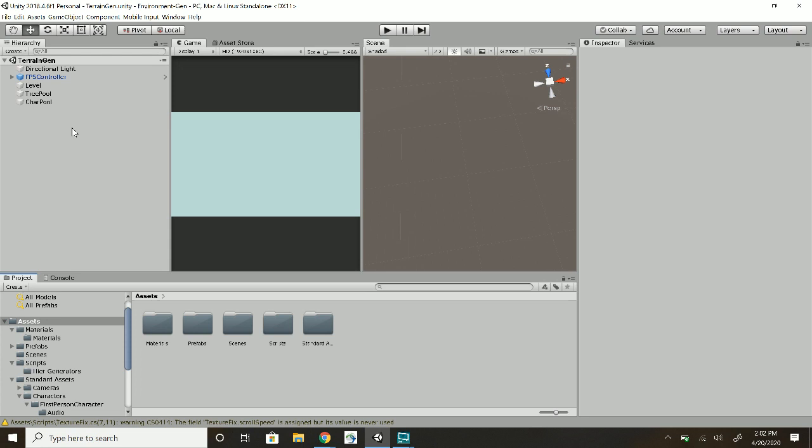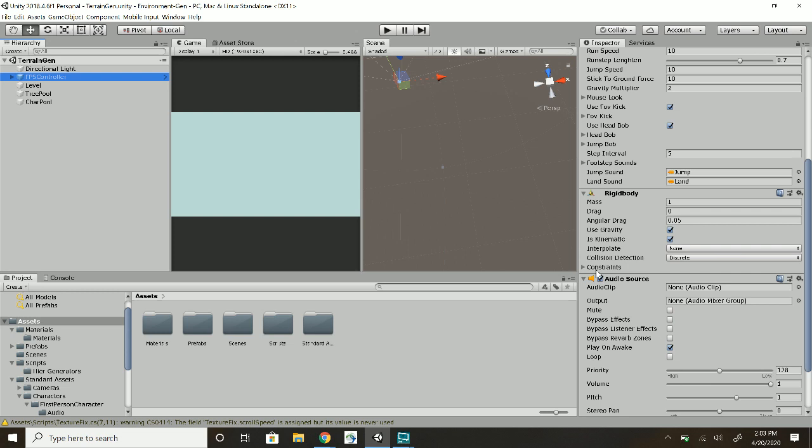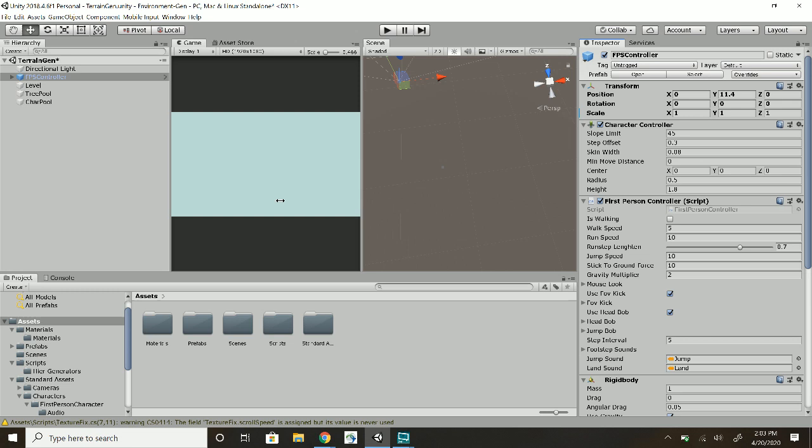Over here you can see I just use the FPS controller from standard assets. It's the easiest thing to just help me walk around. I'm going to mute its audio so then we don't hear it.